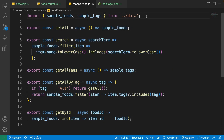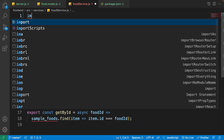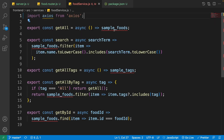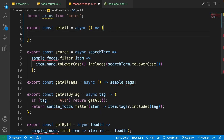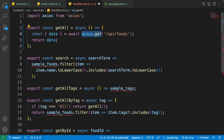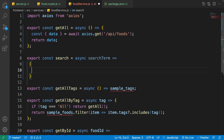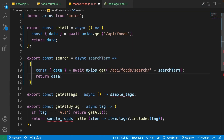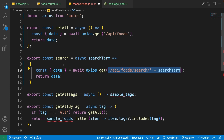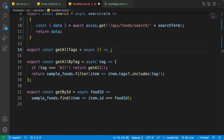Open the food service. Remove the imports of sampleFoods and sampleTags — we've moved data.js to the back end. Add 'import axios from "axios"'. For the getAll function, replace the old code with: 'const { data } = await axios.get("/api/foods"); return data;'. For search: 'const { data } = await axios.get("/api/foods/search/" + searchTerm); return data;'. Don't forget the await keyword.